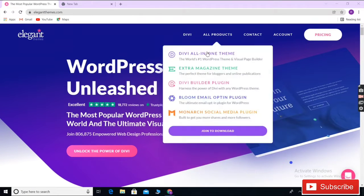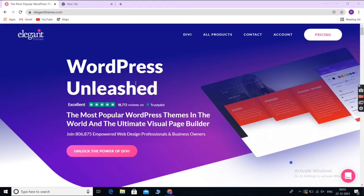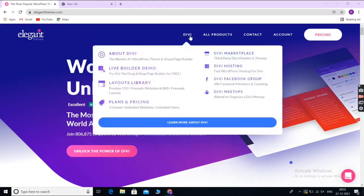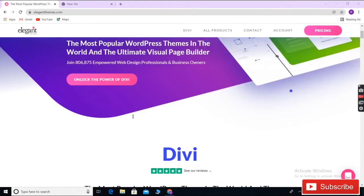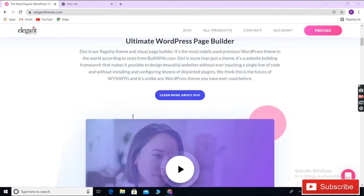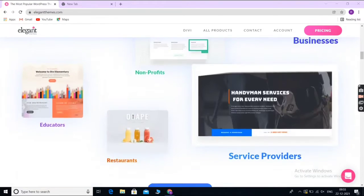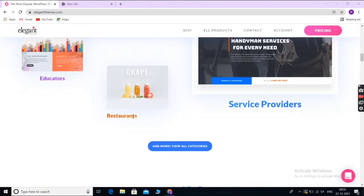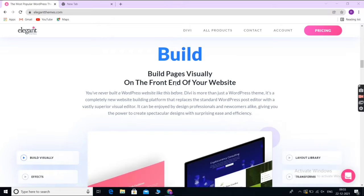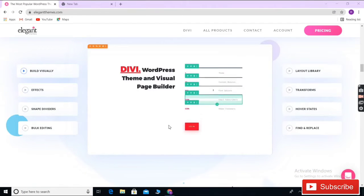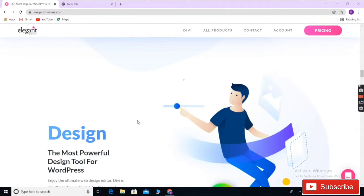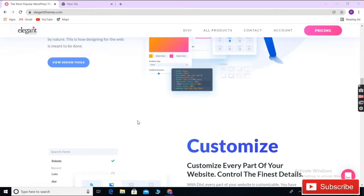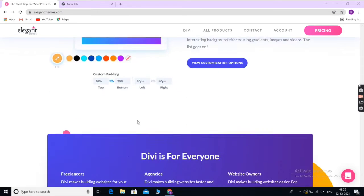Divi is a drag and drop WordPress page builder and a multi-purpose theme from Elegant Themes. It can be used to build any type of website that you want by making your changes in the intuitive front-end editor. You can pick from their hundreds of pre-made layouts and customize your site using the drag-and-drop builder. Alternatively, you can also start from scratch and build a completely custom theme.